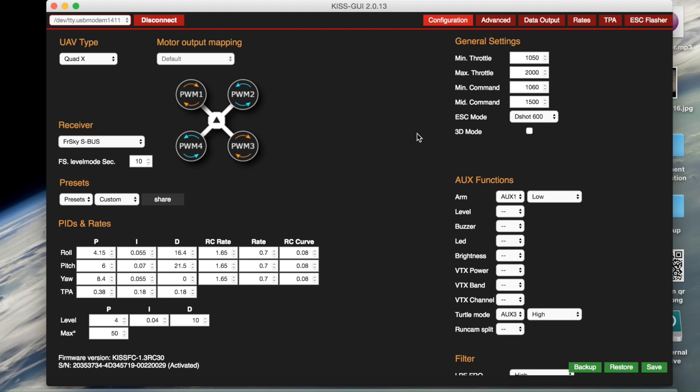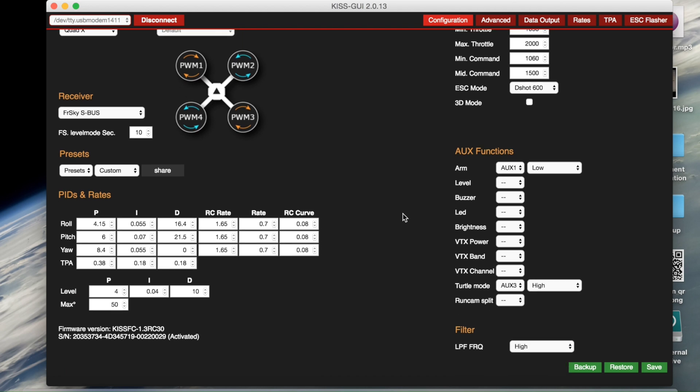And yeah, you're pretty much done. Turtle mode will work properly. The only downside to this is that you can't use the D-shot buzzer, which honestly doesn't really bother me because if I want to find my quad I'll just put it in turtle mode.